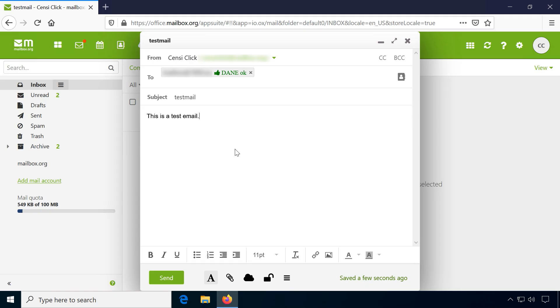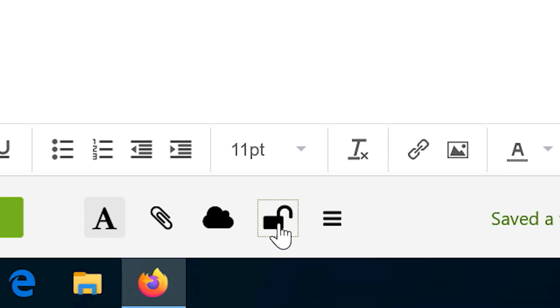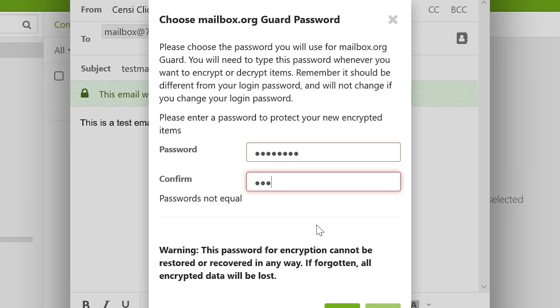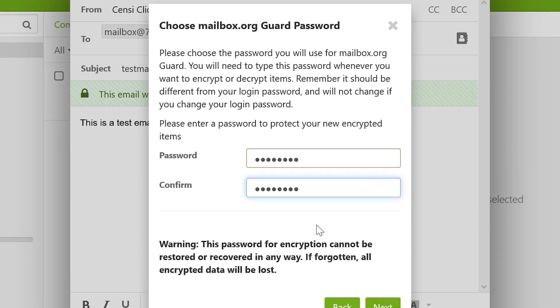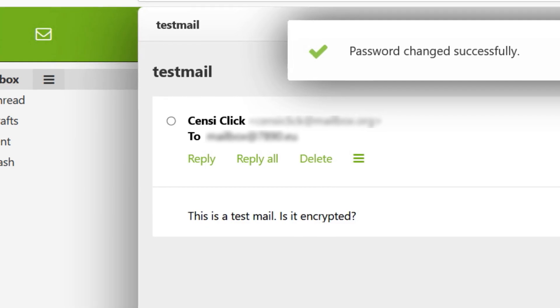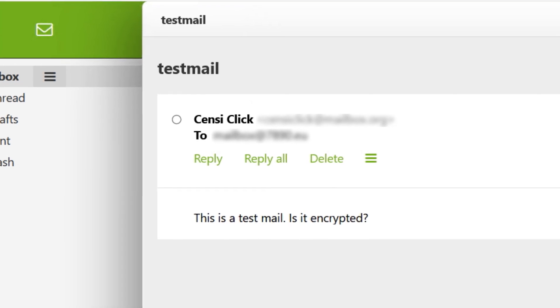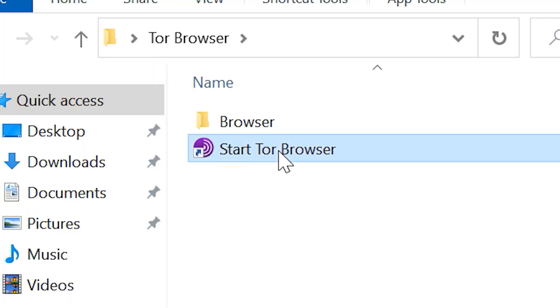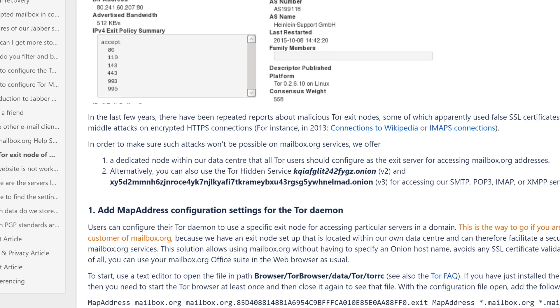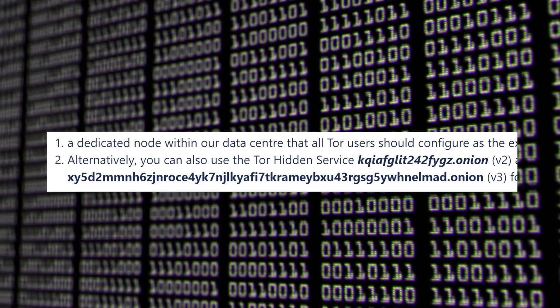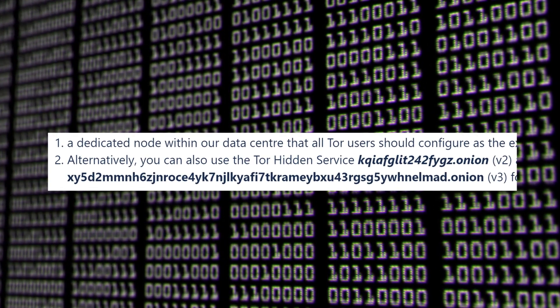It is even possible to send end-to-end encrypted emails to non-mailbox users. Mailbox.org supports two-factor authentication for their webmail and it is possible to access IMAP using the anonymity network Tor through their .onion service.